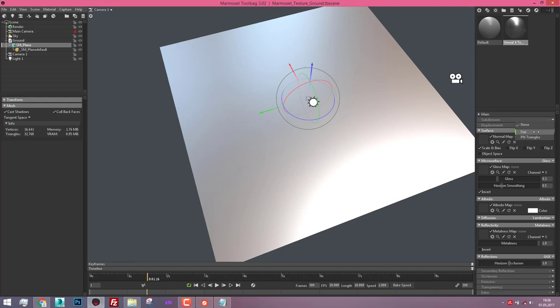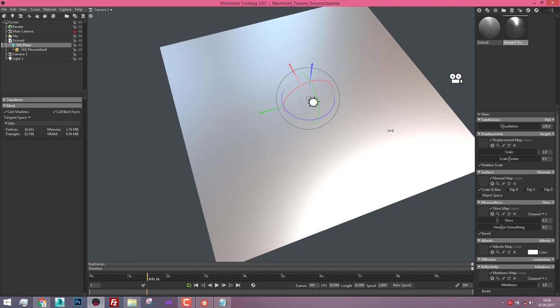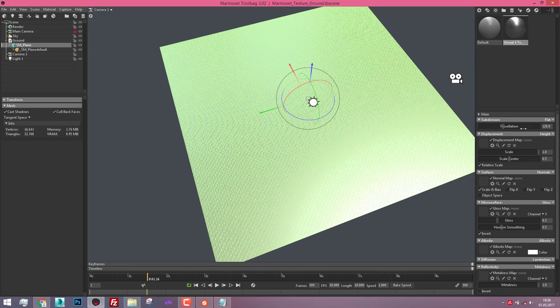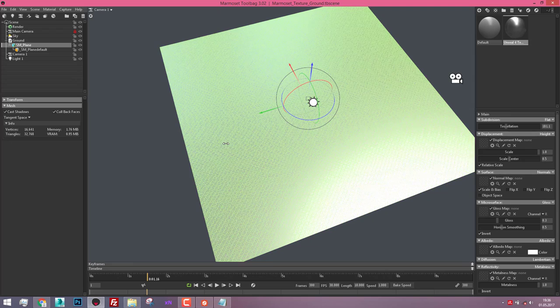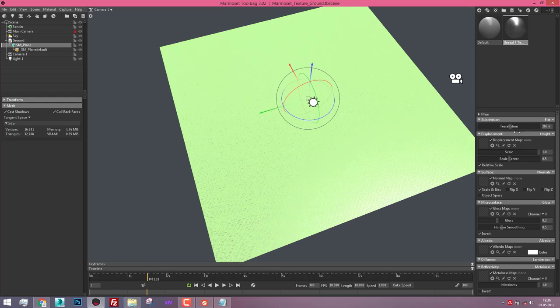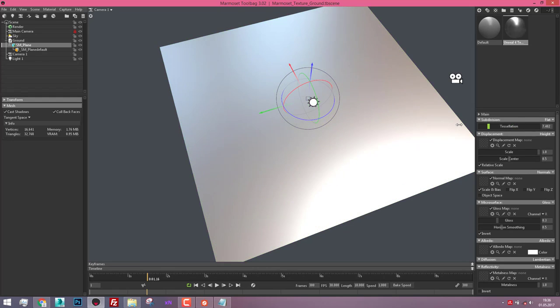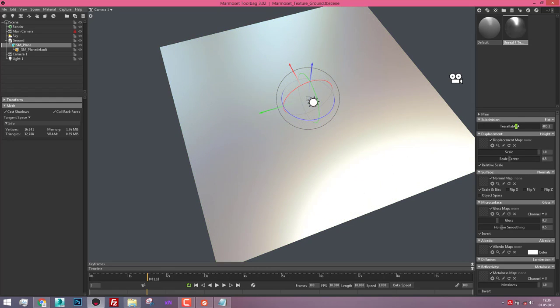And activate our subdivision and height. It means it's tessellated again more than before. Like this. You see the difference? Great.